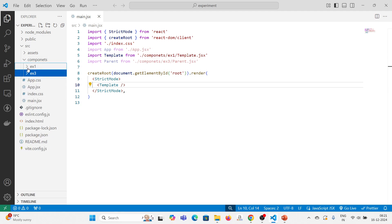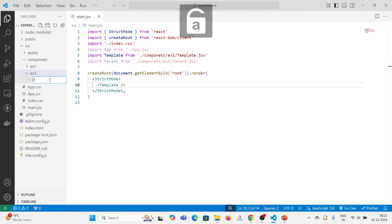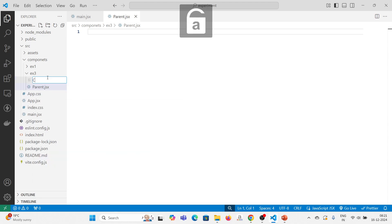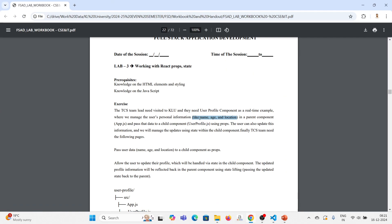In the ex3 component, I am creating the new file parent.jsx and another file child.jsx. What I have to do is, I have to have a user component with name, age, and location. That is the parent component. Then I need to display the name, age, and location in the parent itself.